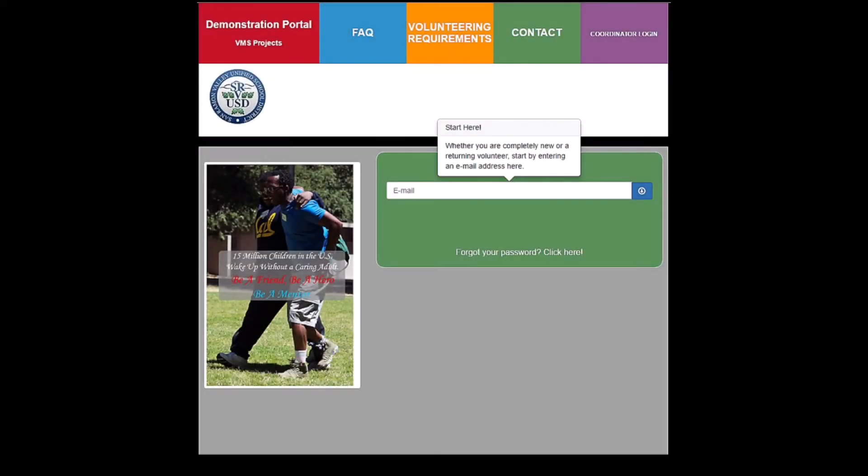This is the portal page. Volunteers come to this page for initial registration, general information, and a link to their private dashboard. The portal page is tailored for each school district. To begin the registration process, the new volunteers enter their email address.